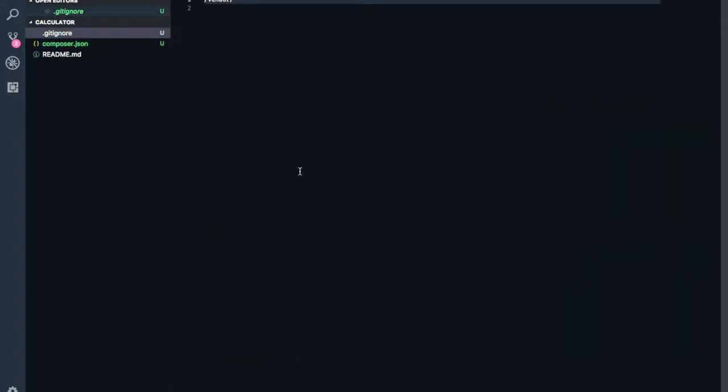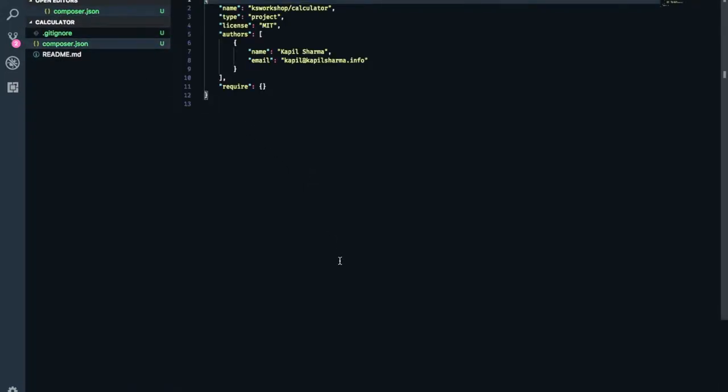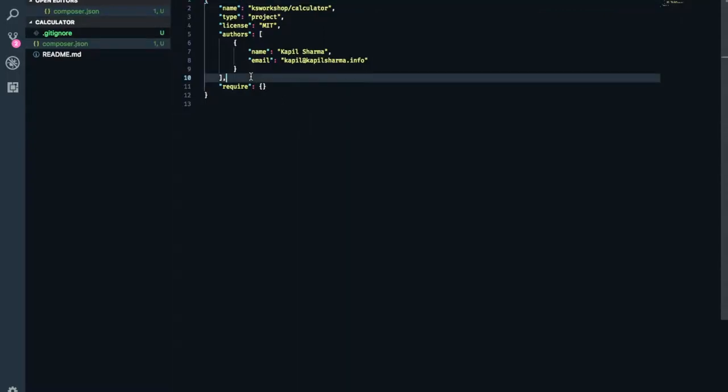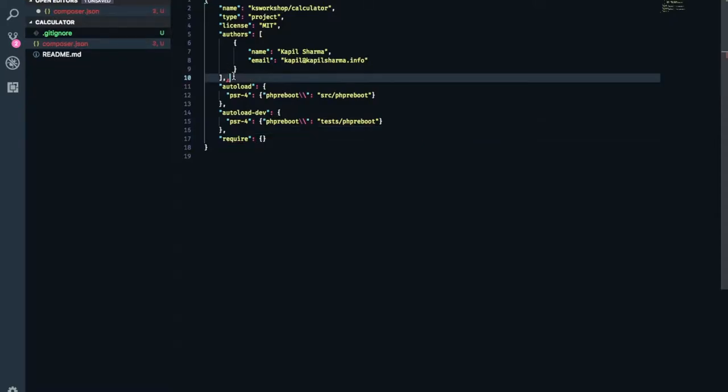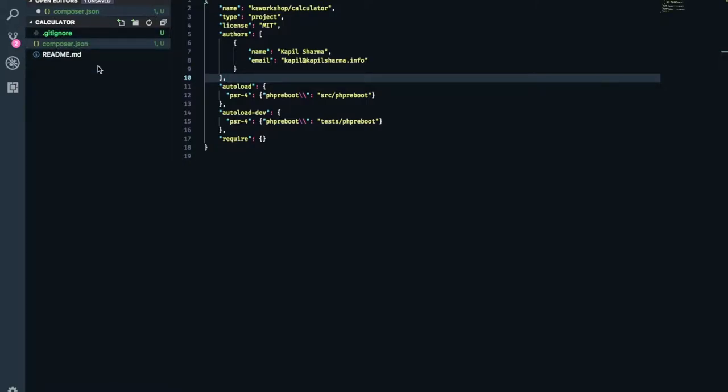Now in our git ignore file, we have a vendor folder. And we also have a composer.json file created. Now composer also does a lot of auto loading for us. So let me first add a few things here. Now what exactly this is doing? Don't worry about it for now immediately. We'll come to it.